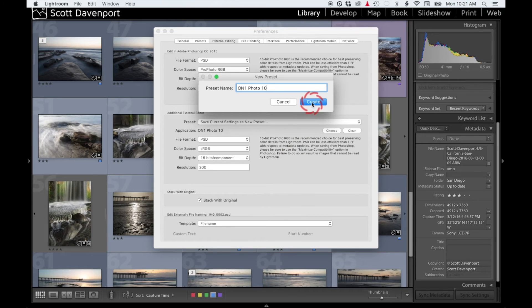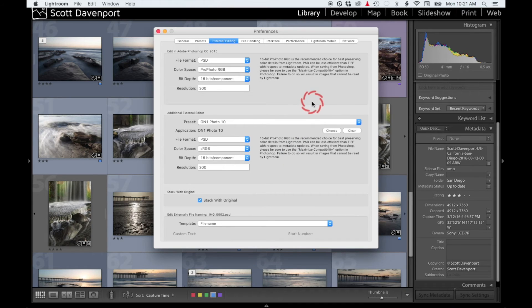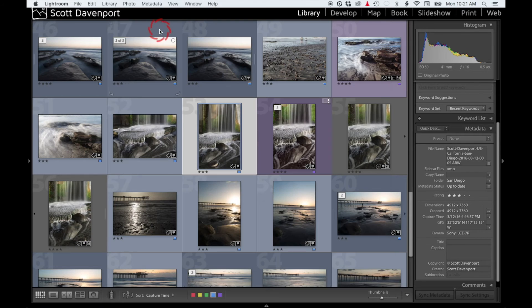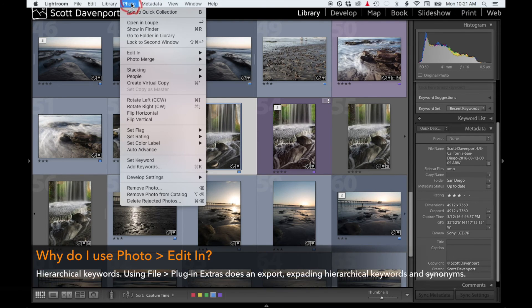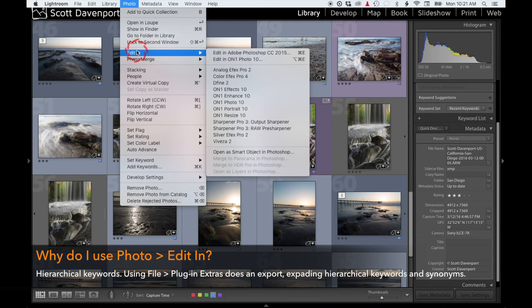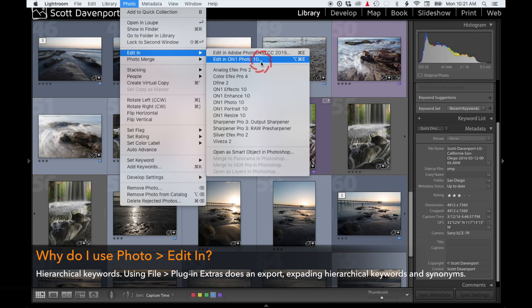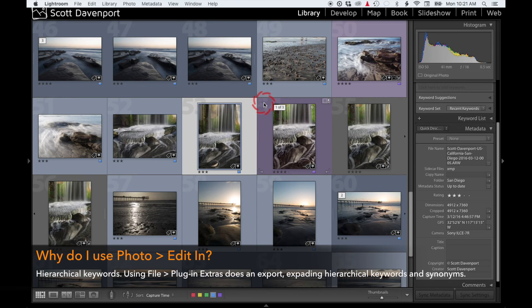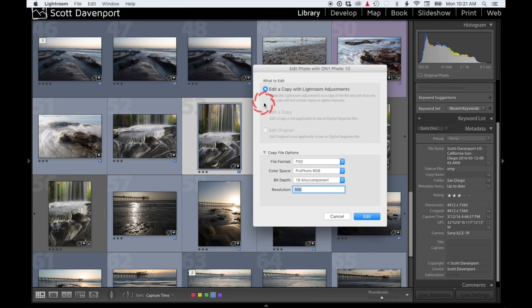Create. And I'll also usually stack it with the original—that's fine, great. And now when I have a photo selected, I go Photo, Edit In, I now have On1 Photo 10 here. And if I do that and I launch it, it's going to send it over into On1 Photo.